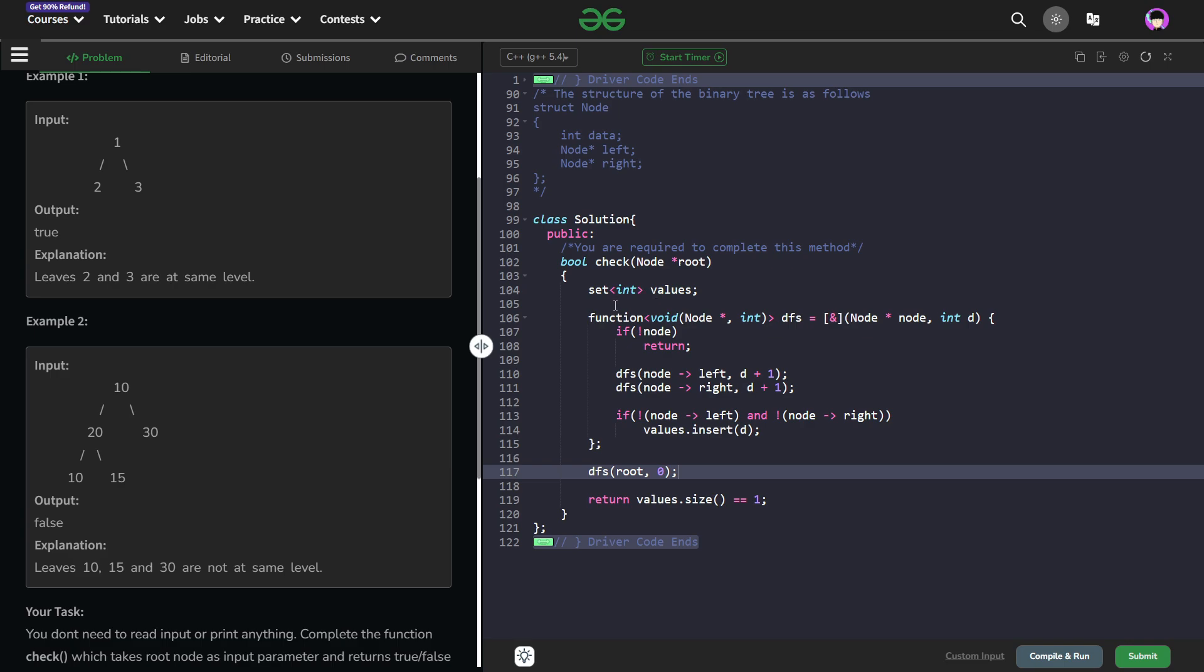One simple way of doing this is just having a data structure like a set or even a map would work. So what are we going to do in the set? We're just going to calculate the depth of each of these nodes.